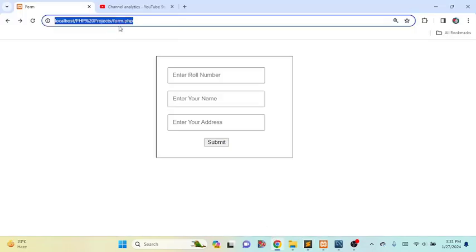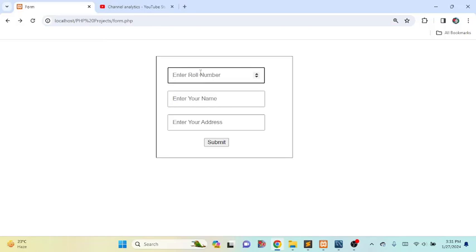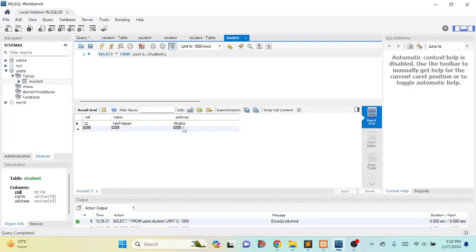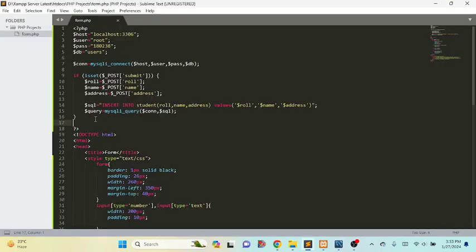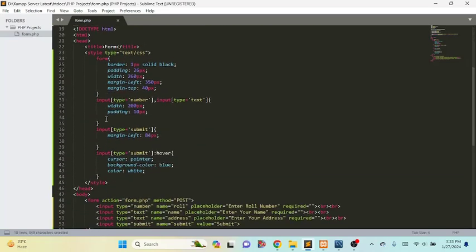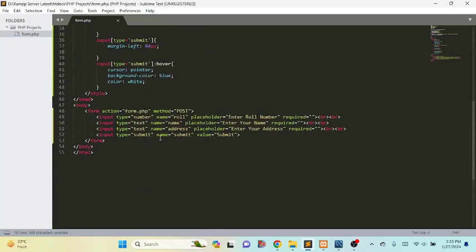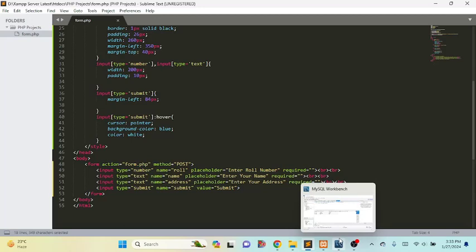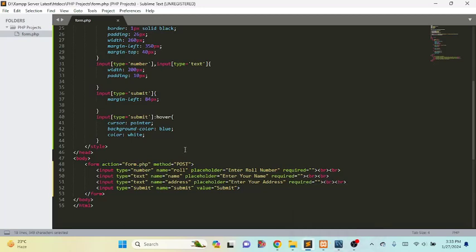We save form.php, reload the page, and fill up the form. Now I will submit this form. If we go to the database and reload the page, we can see: role 12, name Tarifasan, address Khulna. Our form information has been inserted into the MySQL database. This was the simple PHP code along with the HTML and CSS to connect an HTML form with a MySQL database and insert the form data. I think you can do it by yourself.